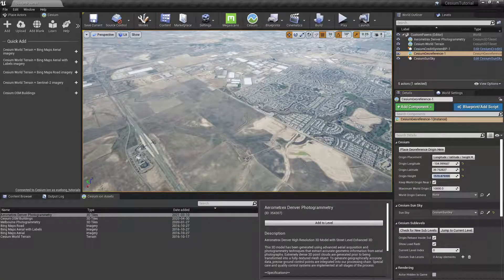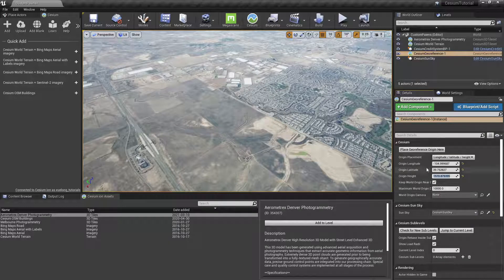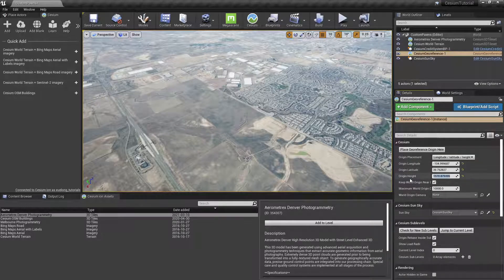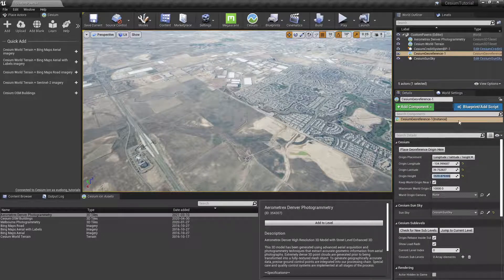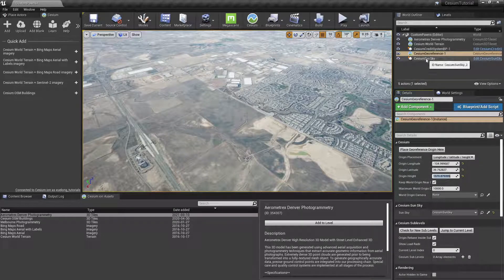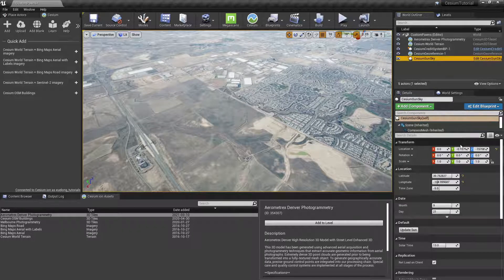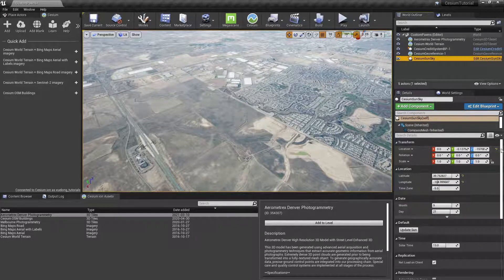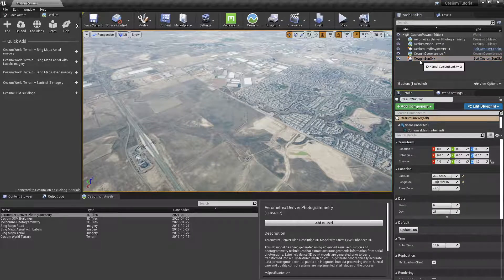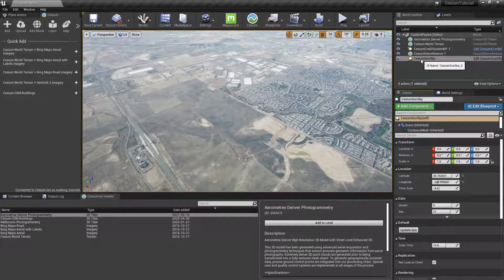Next we want to travel to where this position actually is. We can do that quickly by going to Cesium Sun Sky and then zeroing out the location. This will set the location of the Cesium Sun Sky actor to the new georeference point.